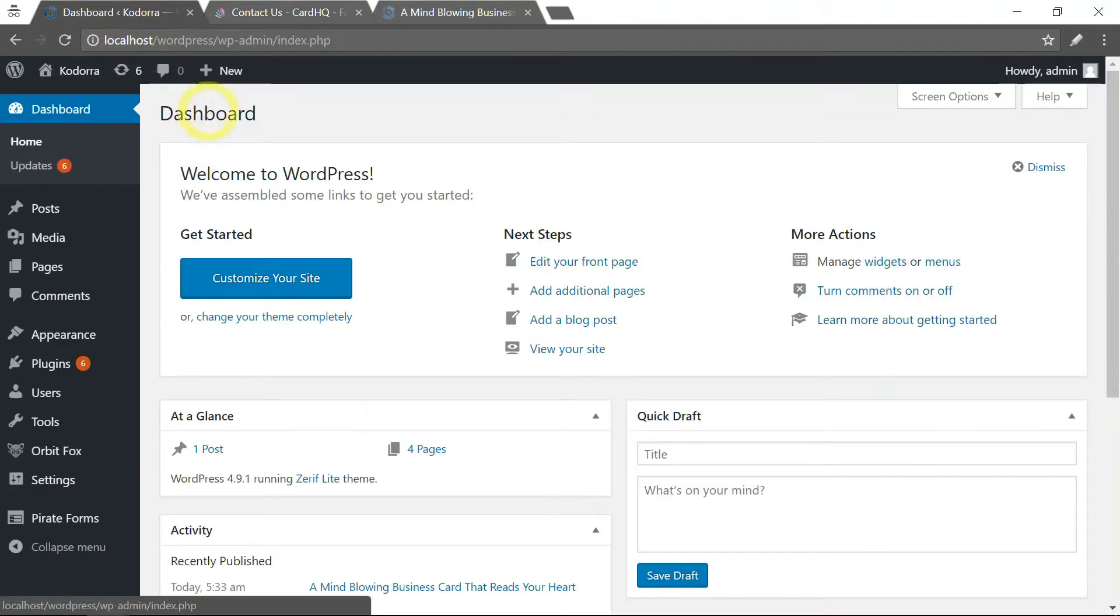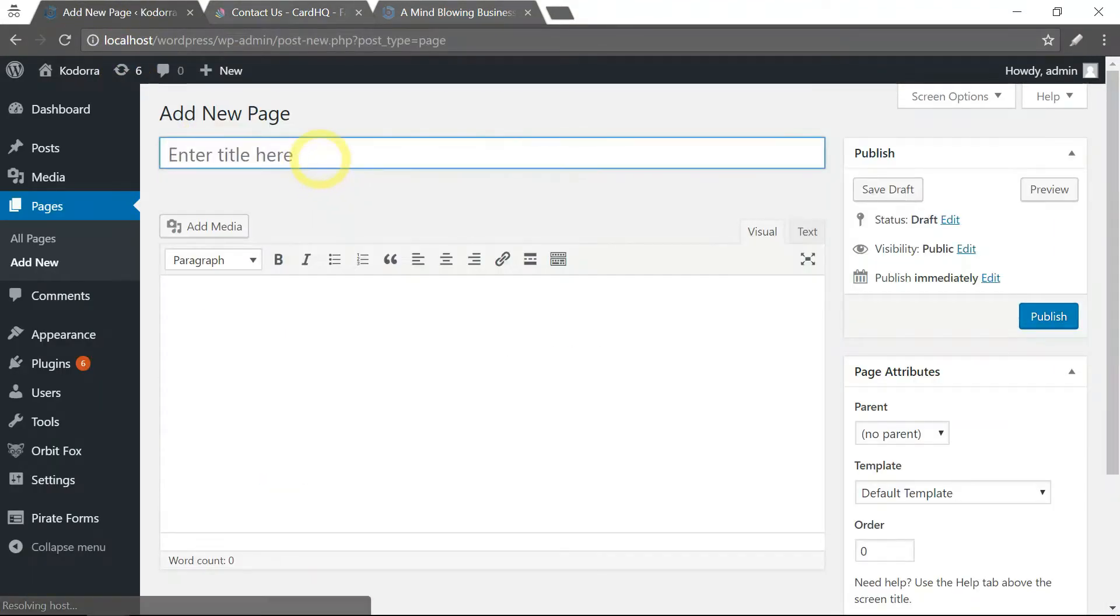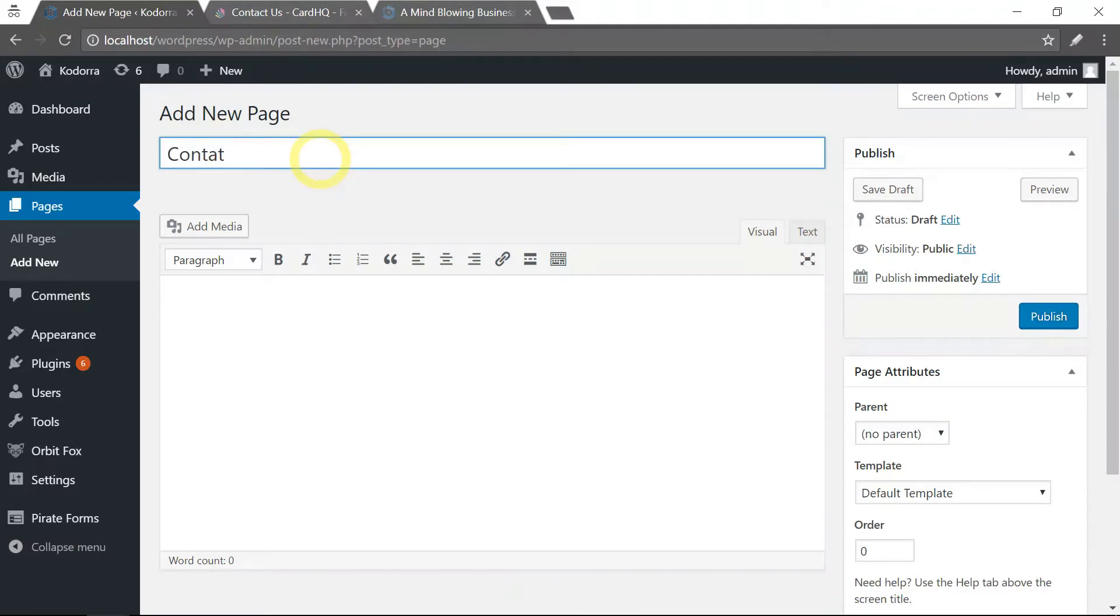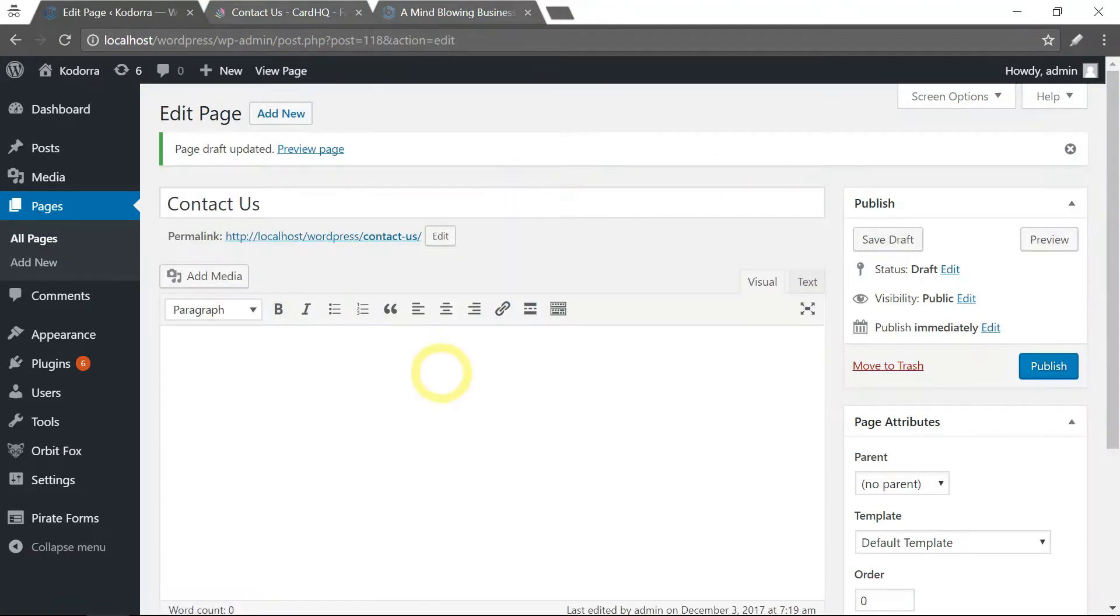First, let's create a page called Contact Us and let's save it. Now this is where we want to display the contact form.